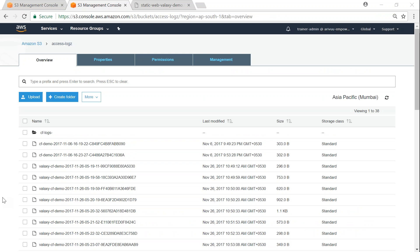Instead of waiting, I'm showing you my access logs bucket where the different types of logs are prefixed with different tags, and we should start seeing our static website logs appearing here soon. That is how simple it is to set up access logs in your S3 static website hosting.